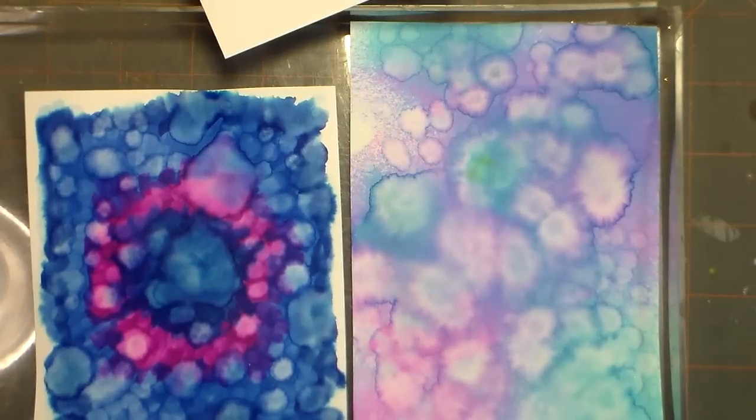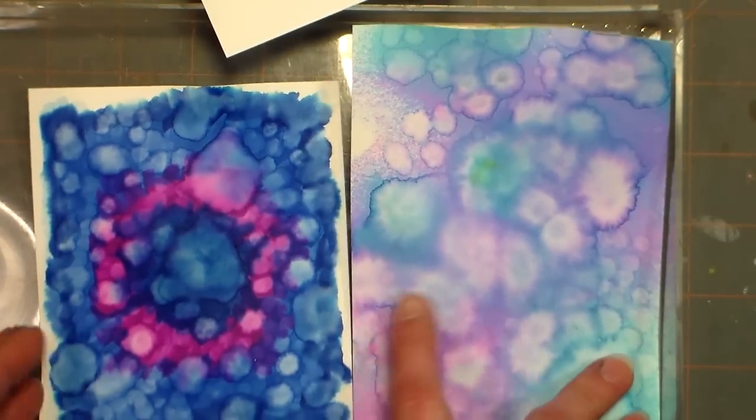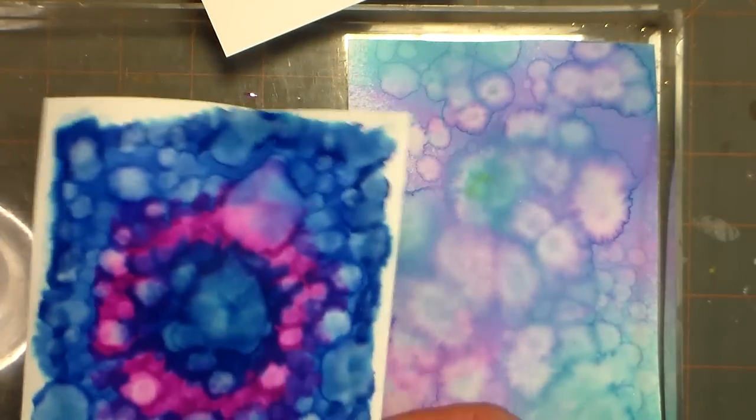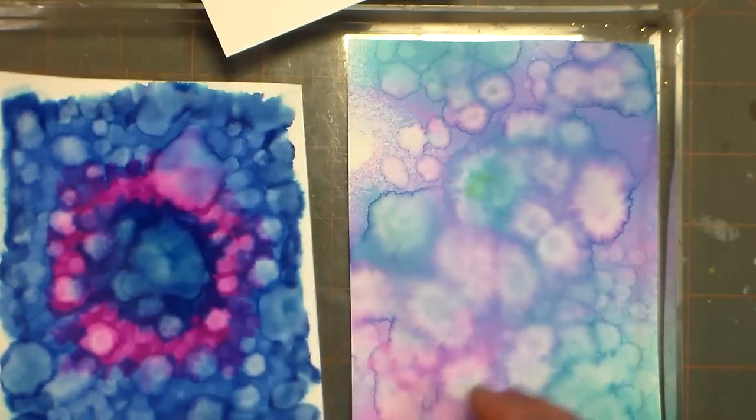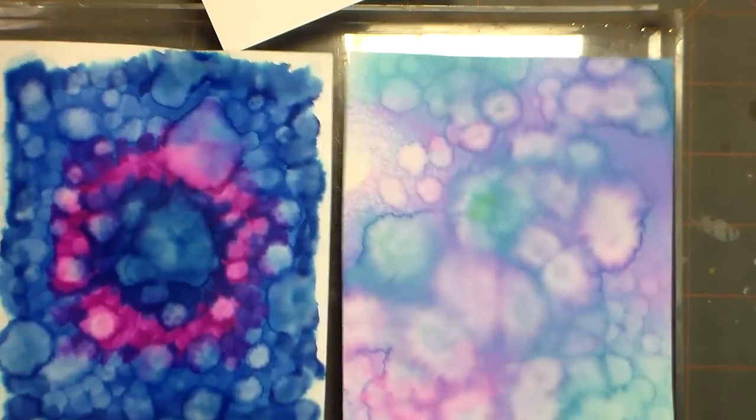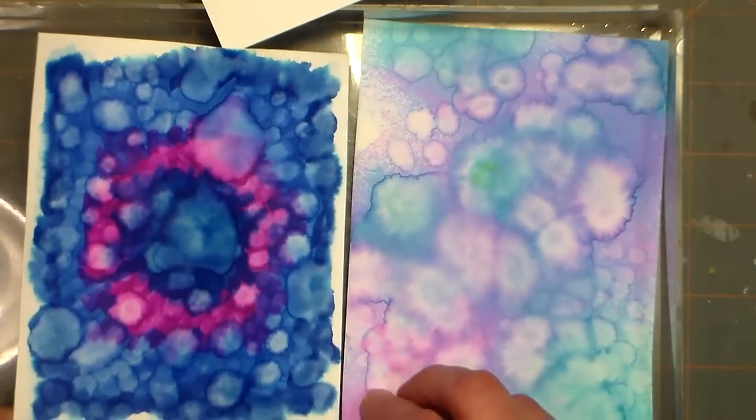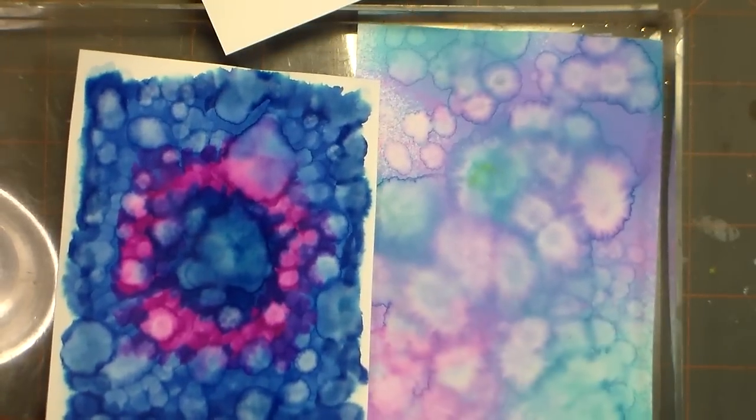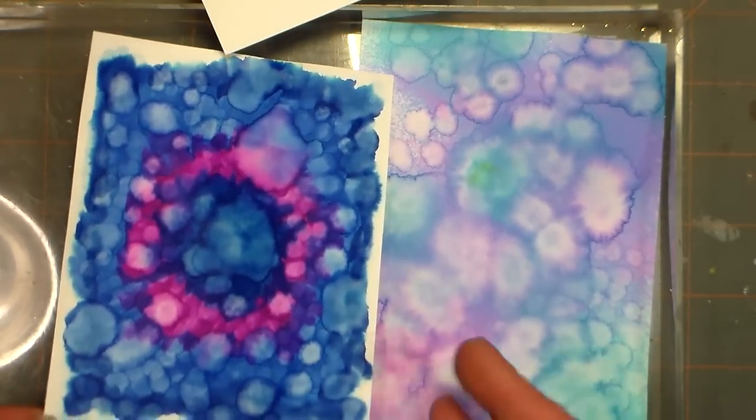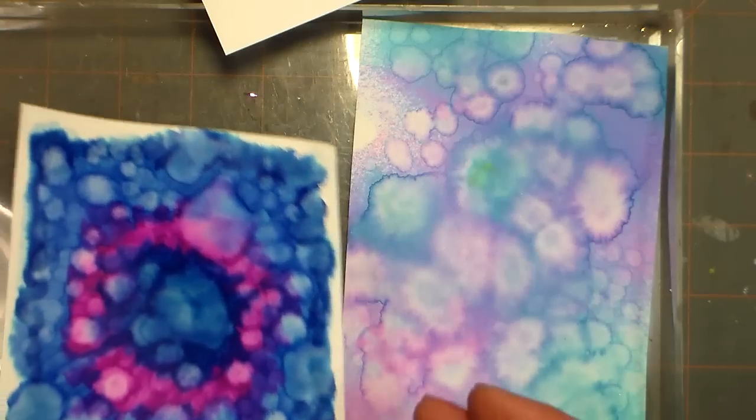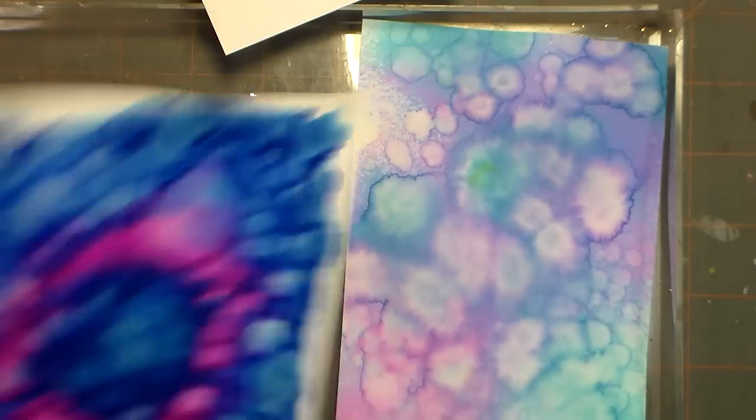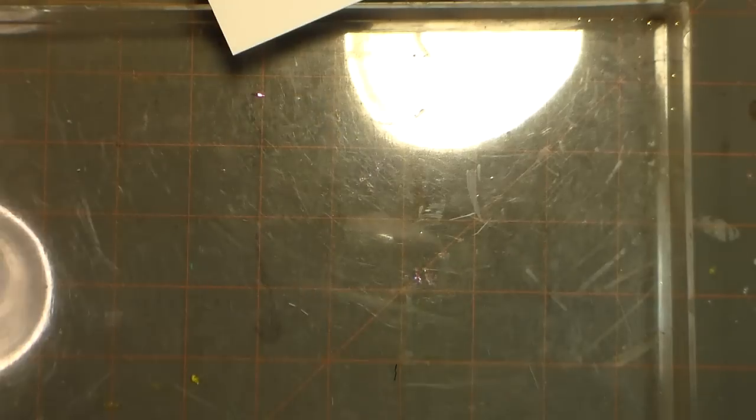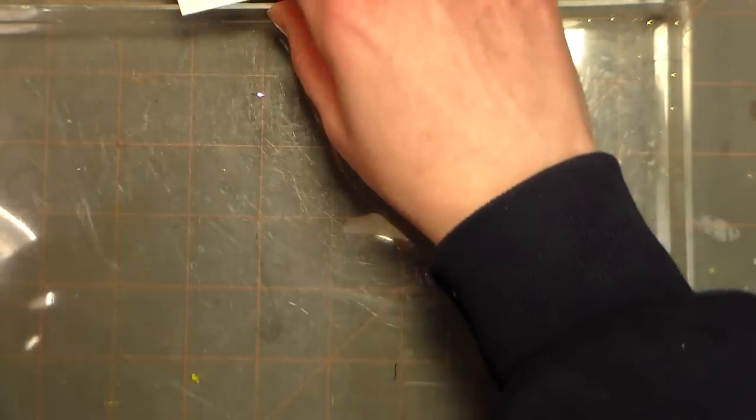Hi there! Lindsay here, the Frugal Crafter. Today I'm going to show you a fun way to make some backgrounds using cardstock and watercolor markers or spray inks, whatever you have on hand. It's a great way you can use your kids' Crayola markers or your artist's watercolor markers. You just need regular cardstock, but they do need to be watercolor markers.